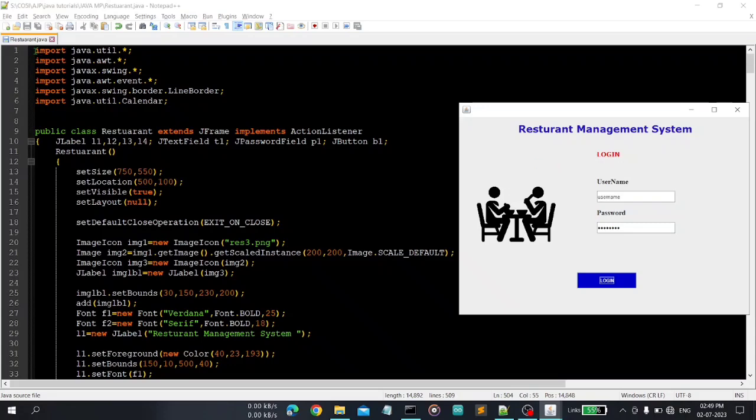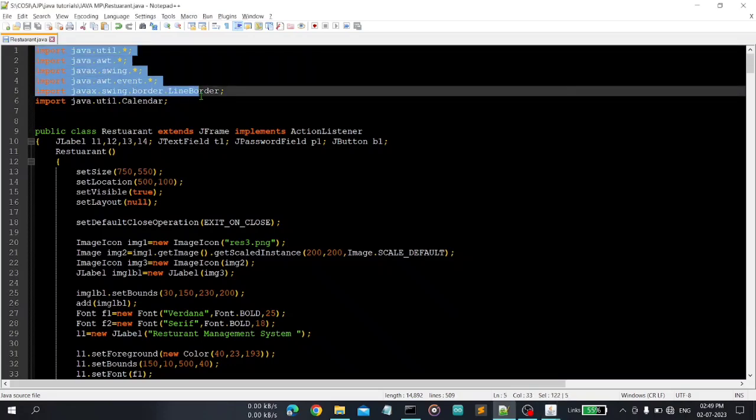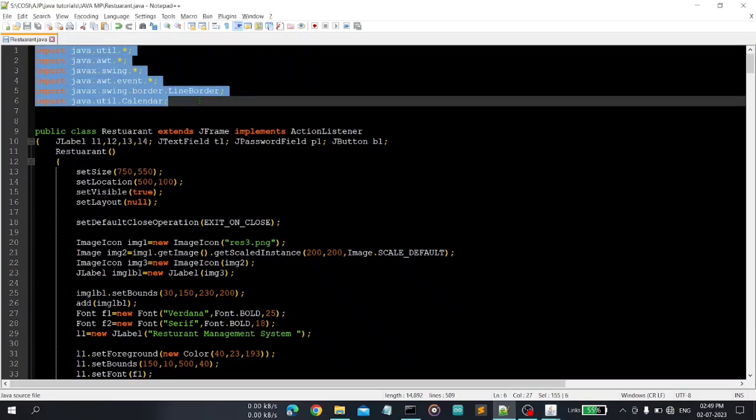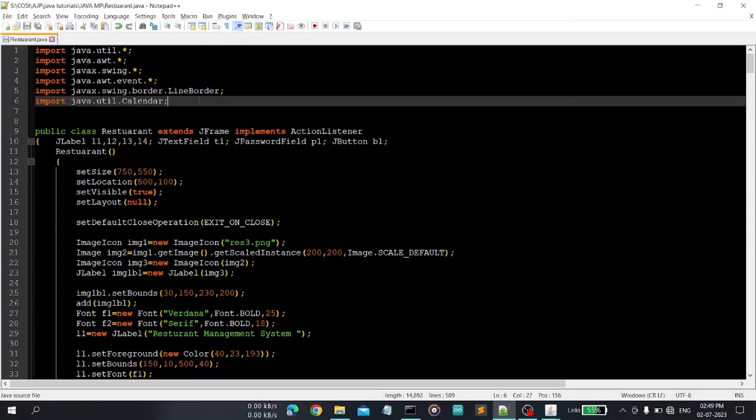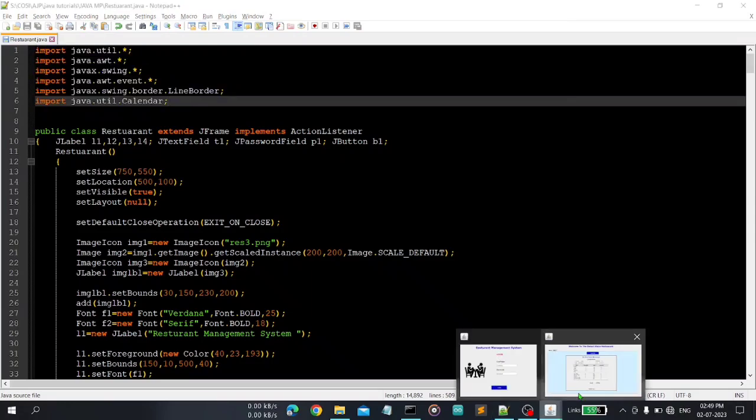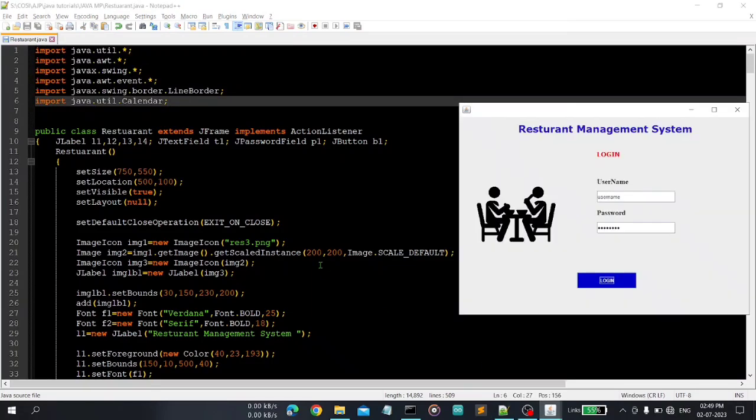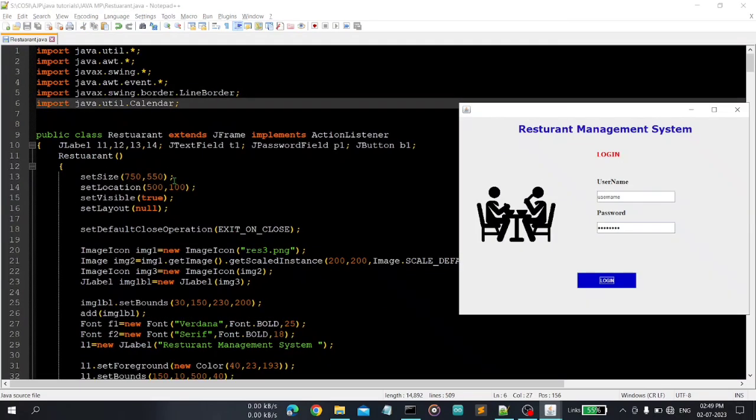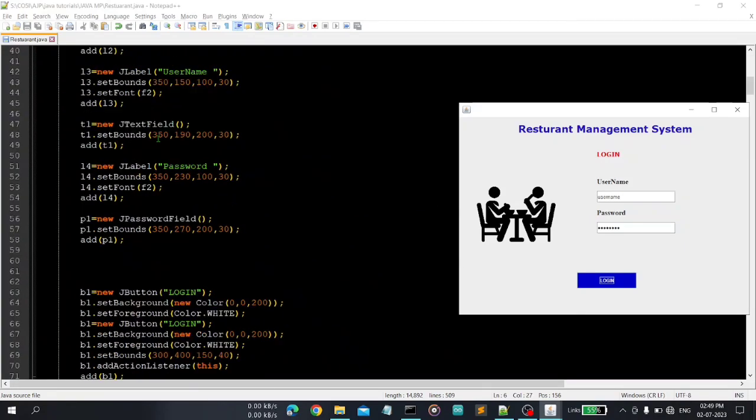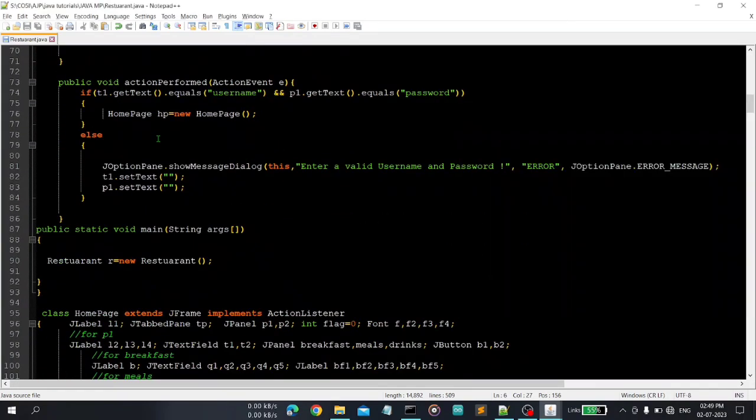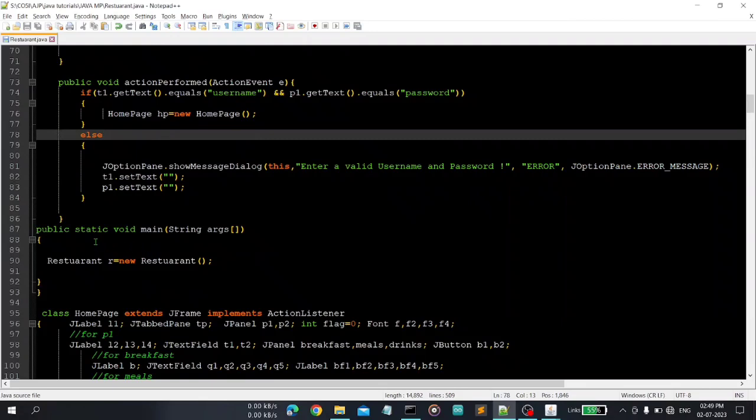So these are some important packages that are imported first here. Then you can see here our most important class is Restaurant. So in the restaurant class there is a main function, this is the main function.